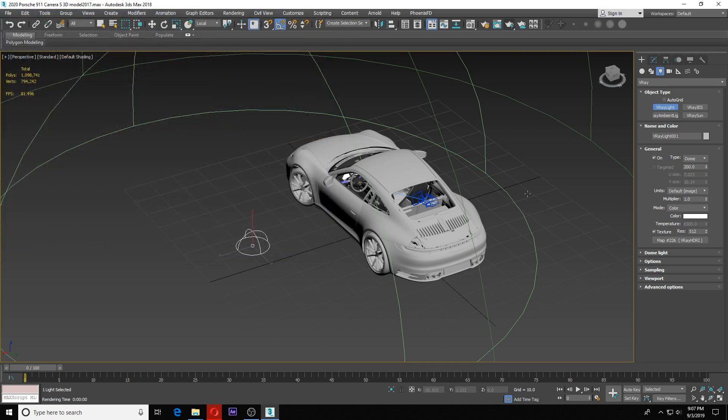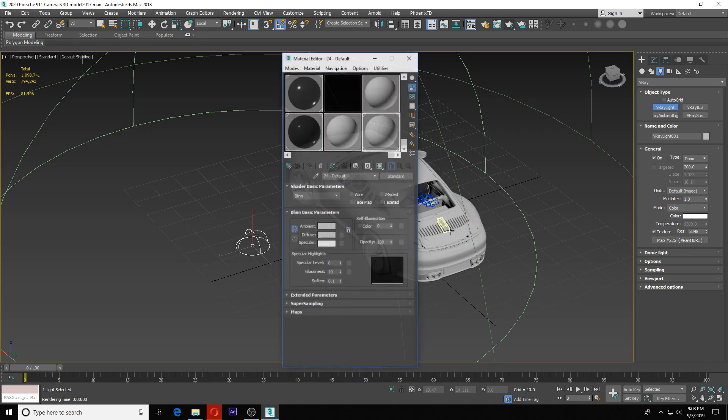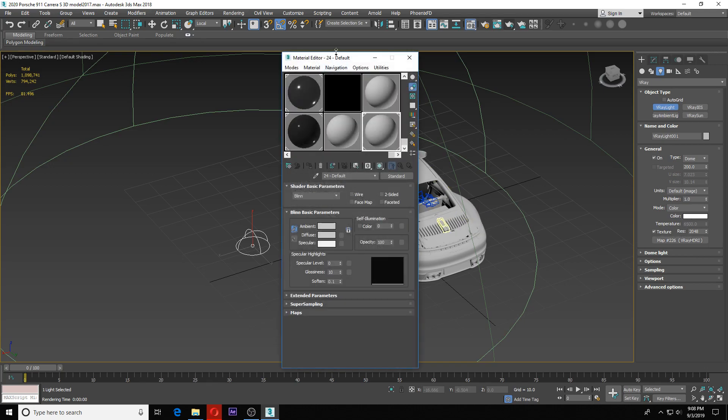I have my resolution here. I don't want this to be 512, that's kind of a low resolution. I'm going to do 2048. So there we go, we have our HDRI plugged into our light. I'm going to hit M to go to my materials.